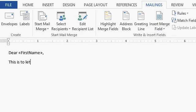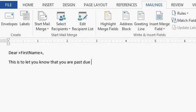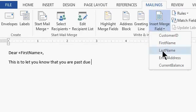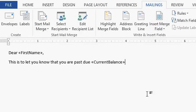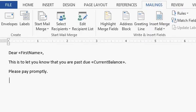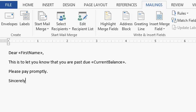This is to let you know that you are past due and then the amount. So insert merge field, current balance, period. Please pay promptly. Sincerely, Richard.